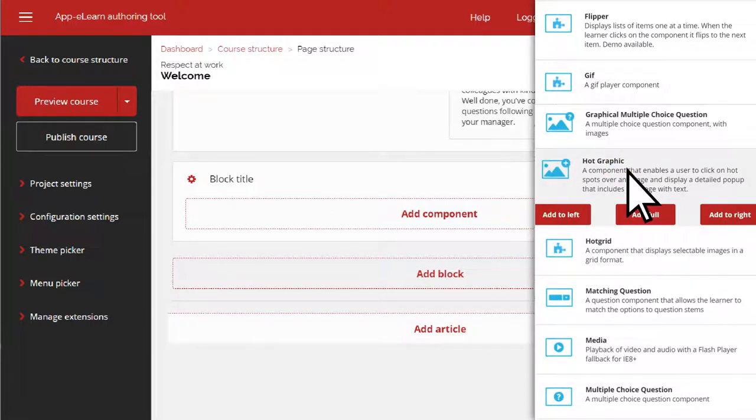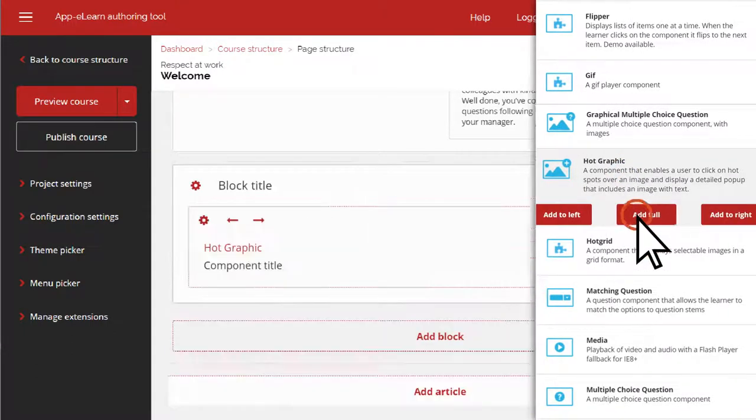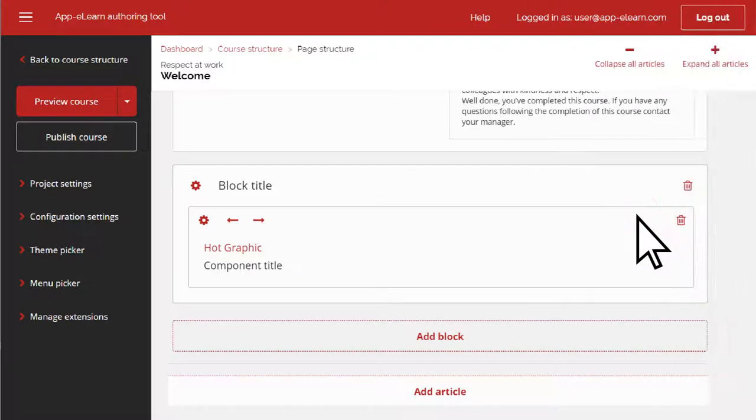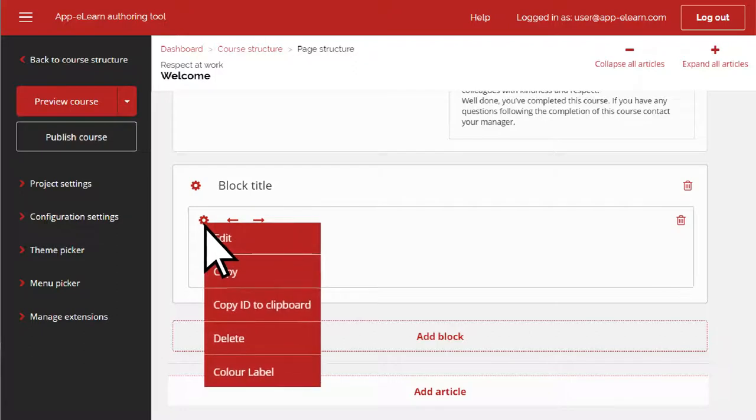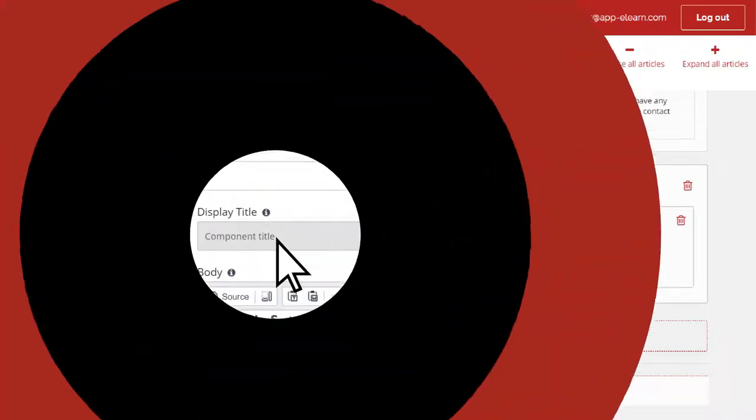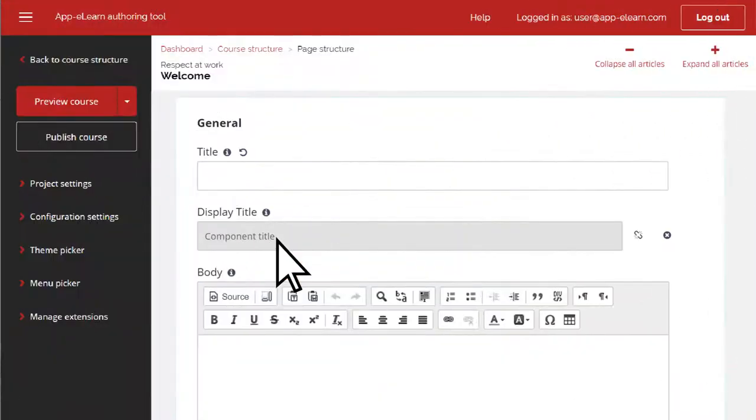Then you can choose how it will display. Here we'll select add full, which means the interaction will stretch the width of the page. Then you click the cog and choose edit to add your content.